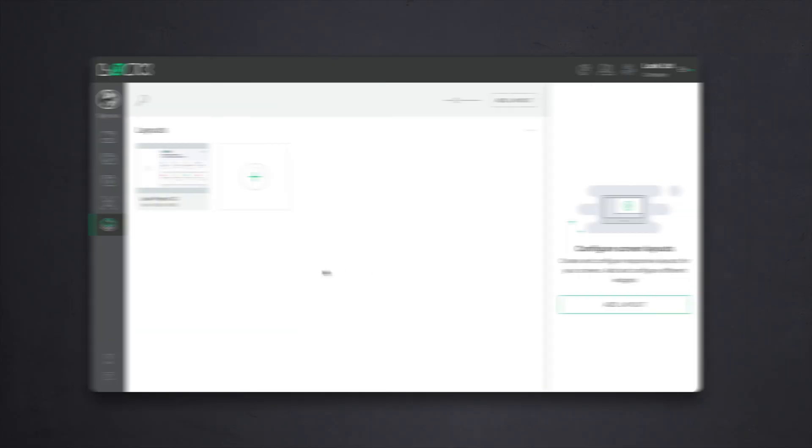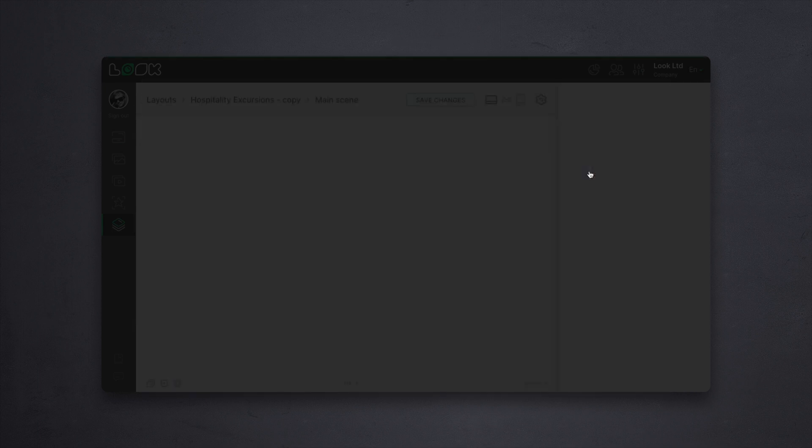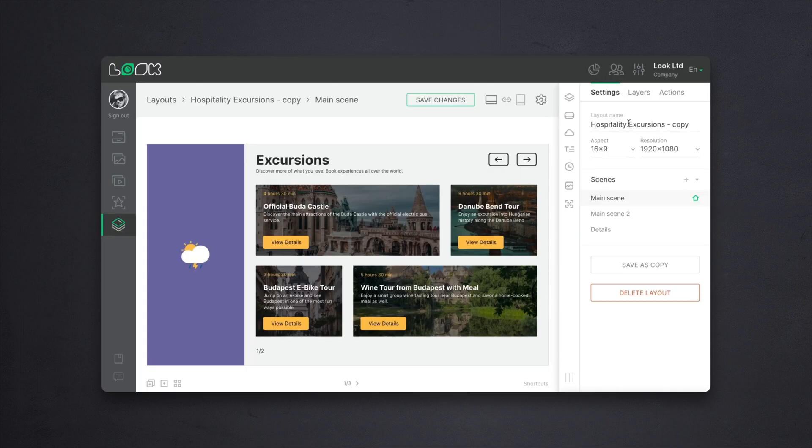For high quality work with our content, we need to sign in to the Look Content Manager. We connect the screen to the system using the six-digit code that appears after connecting the player to the internet. Then, based on an existing template in the layout section, we create a simple but nice scenario — let's say for a mini hotel.